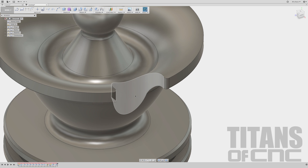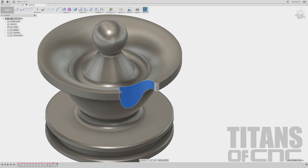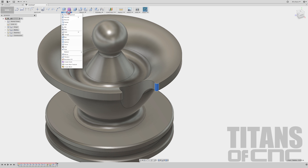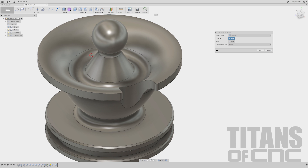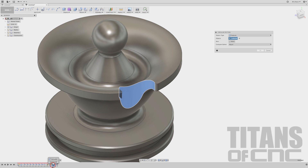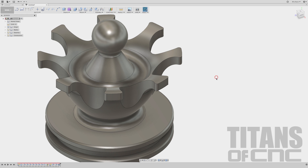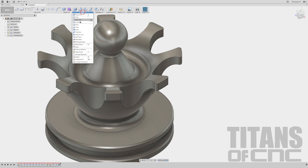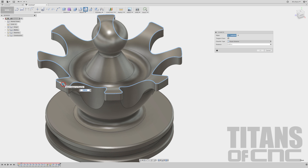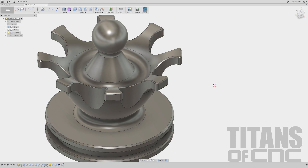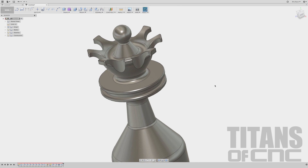That looks good. Now we're going to revolve this cut and the corner fillets. Go to Create, Pattern, Circular Pattern. Make sure it is on Features. Come down here and choose the cut and the fillets. Come over to Axis and choose the circle. We need to say eight times. That looks good. Now we need to add the chamfers on top — go to Modify, Chamfer, choose that edge, and go 0.01. Enter. And now our crown is cut, chamfered, and looks great.